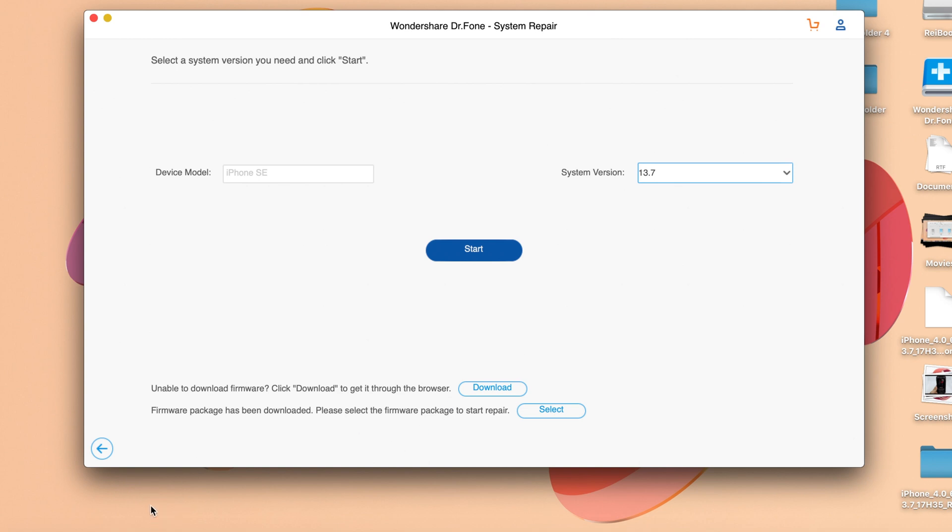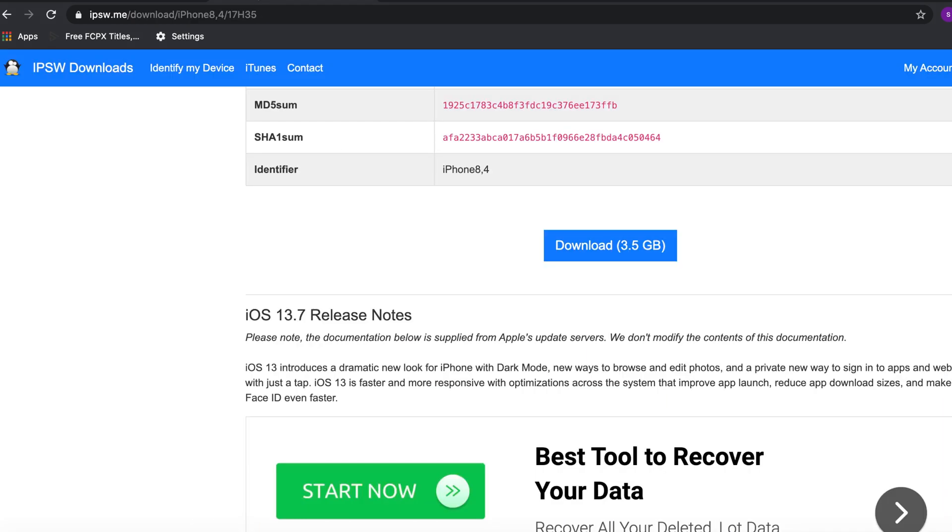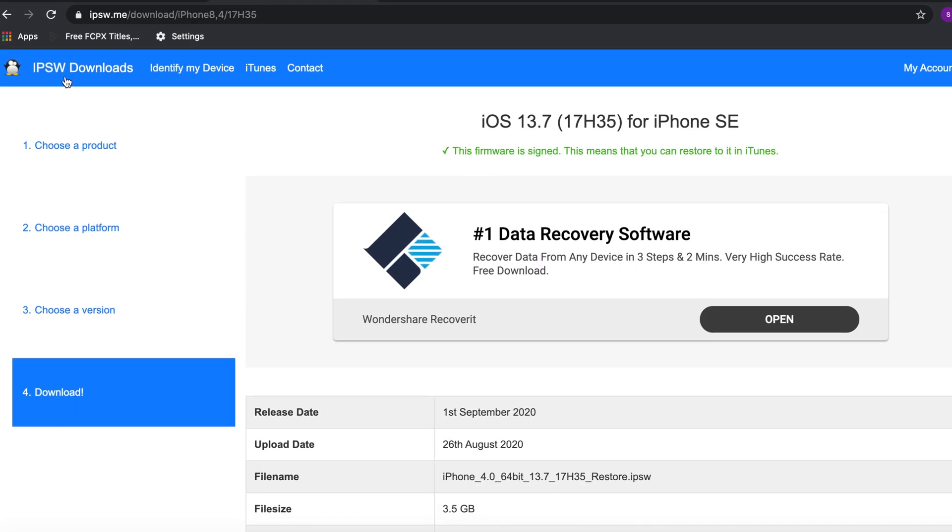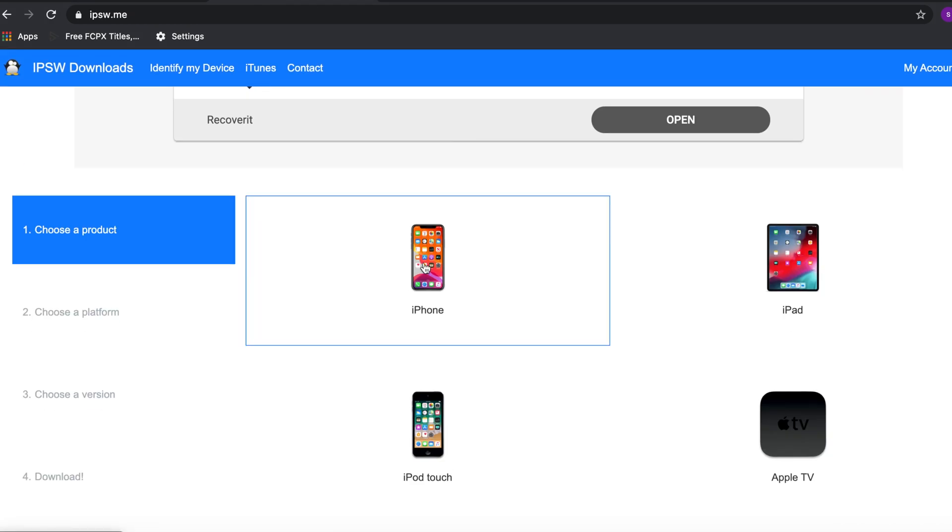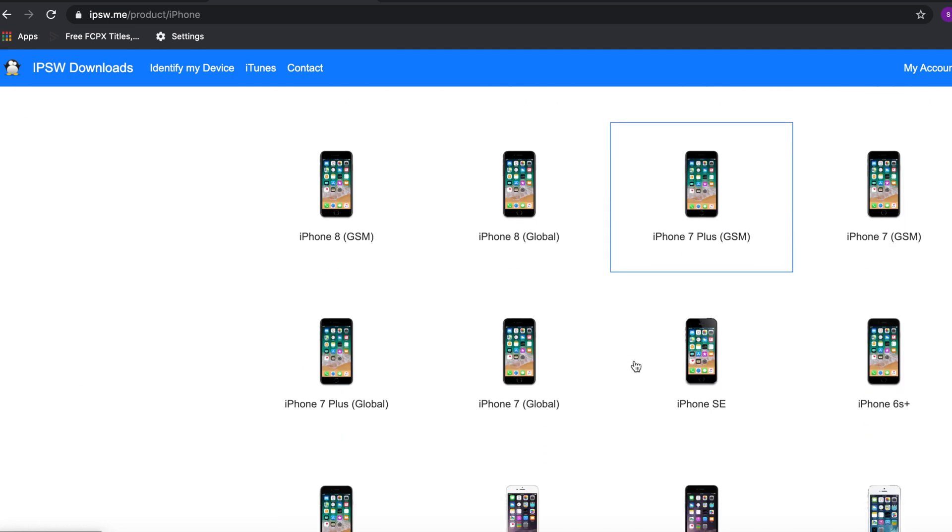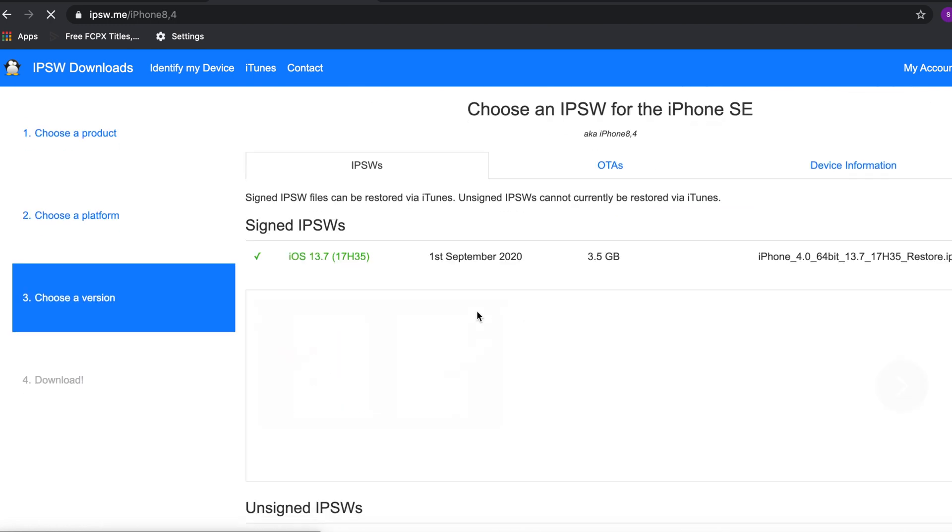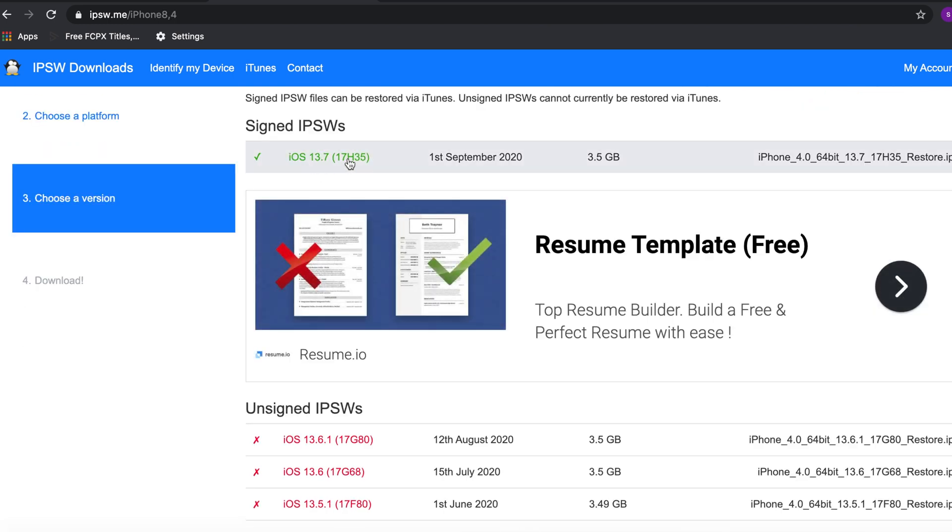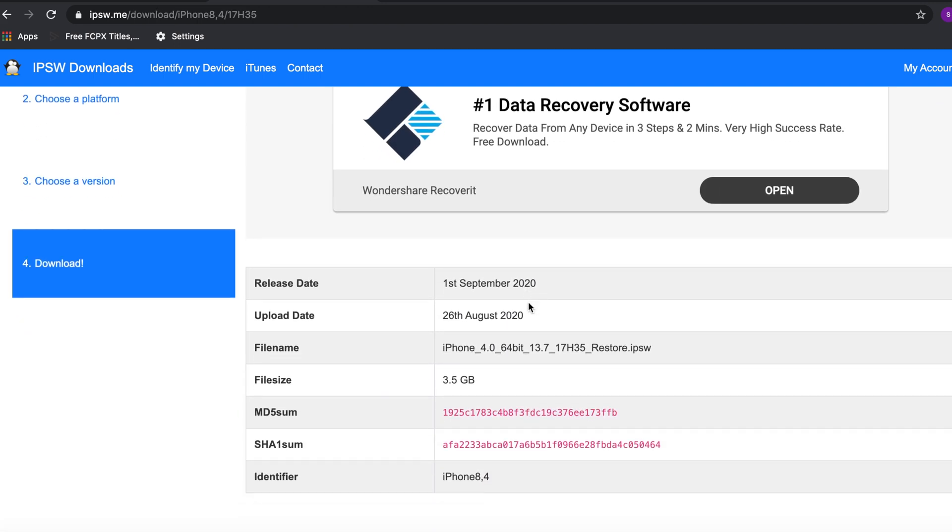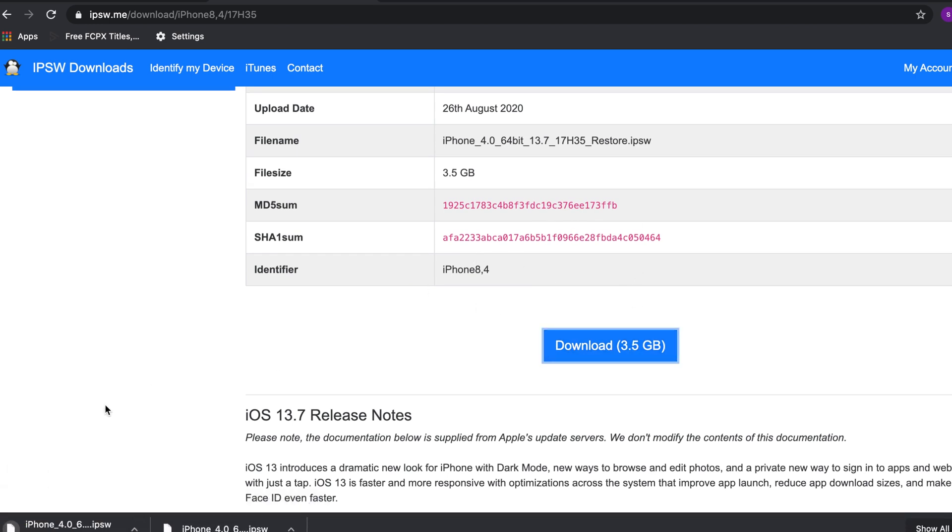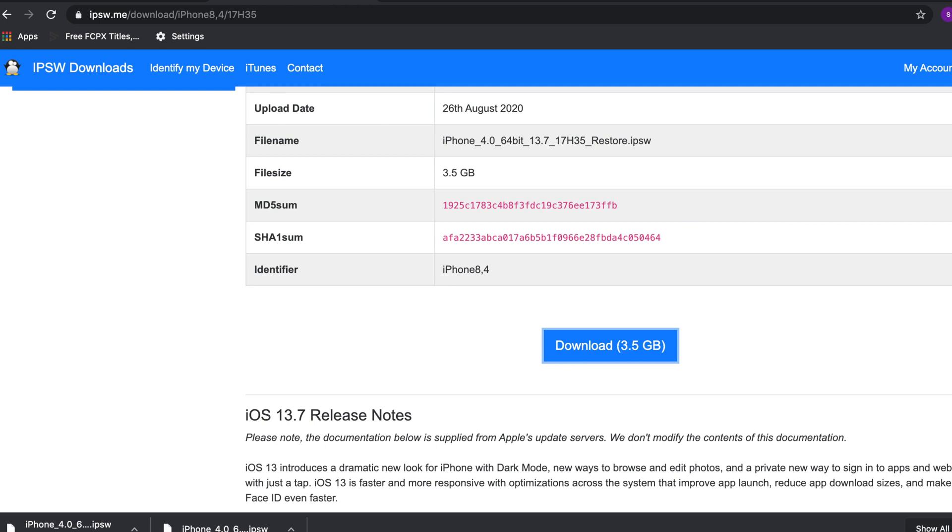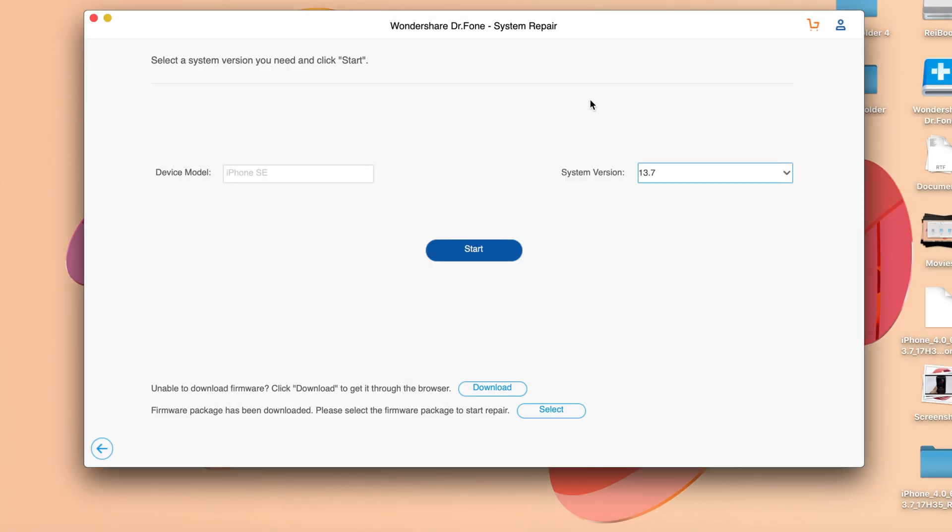I'll go to my browser and navigate to IPSW.me, where I can select my iPhone model. After selecting iPhone SE, I can choose the IPSW. You need to download the green one, then hit download IPSW. Since I've already downloaded it, I'll just import it directly.